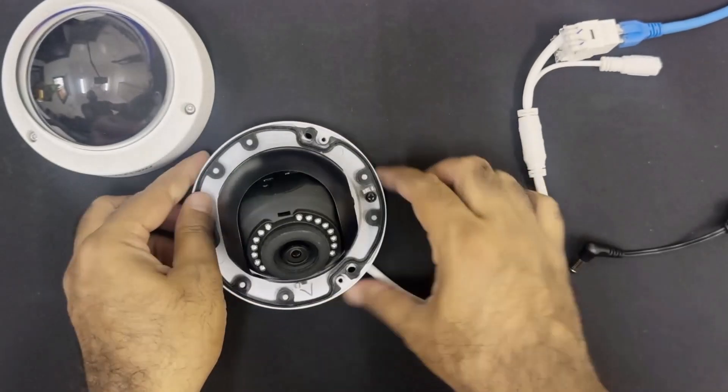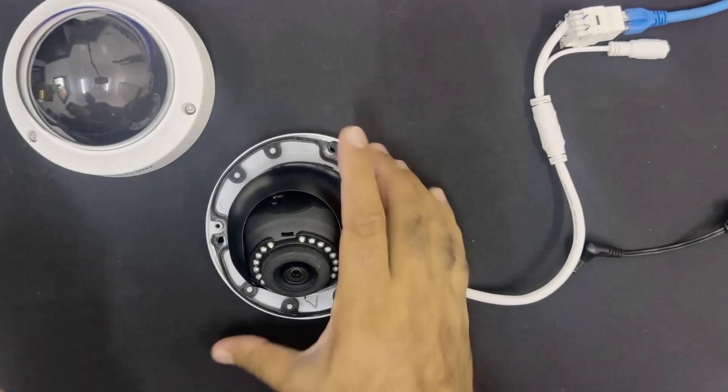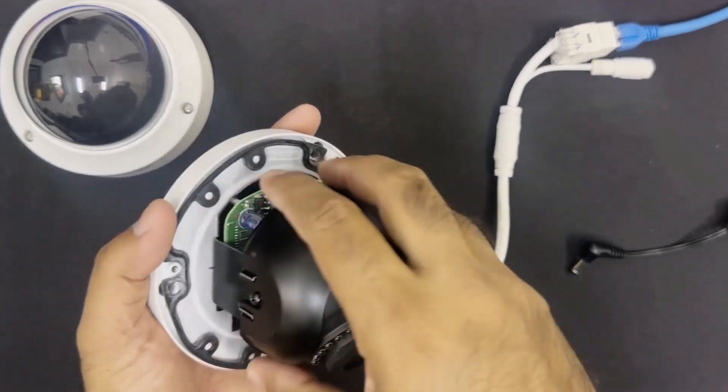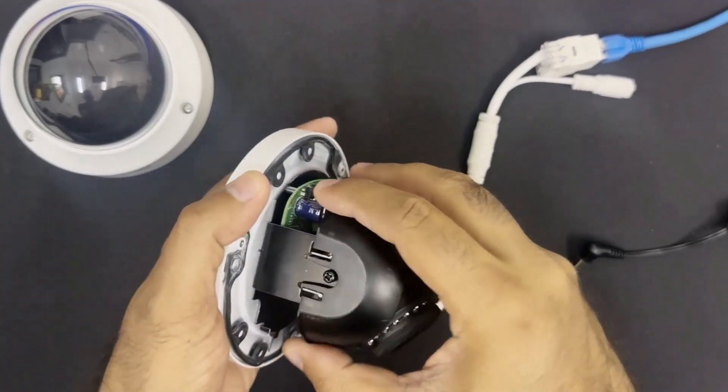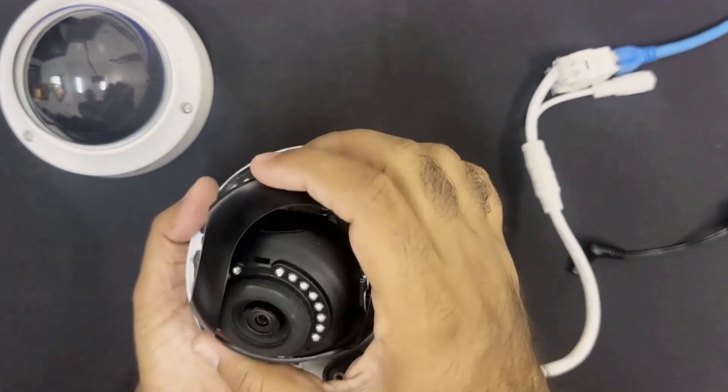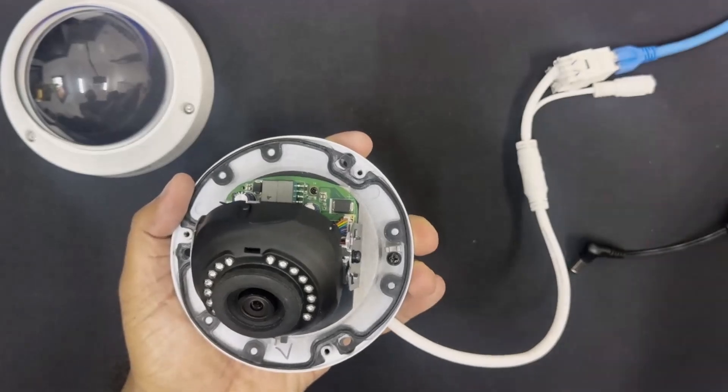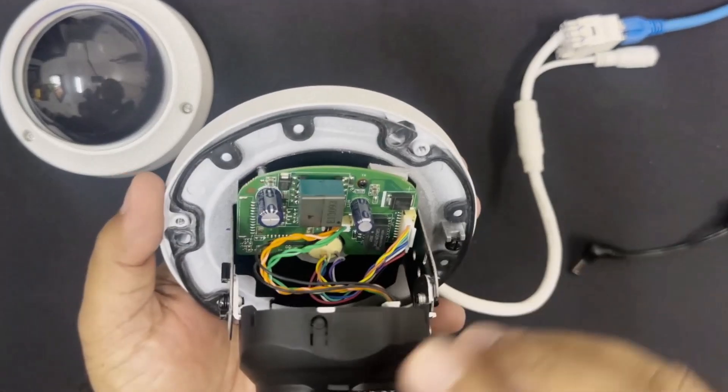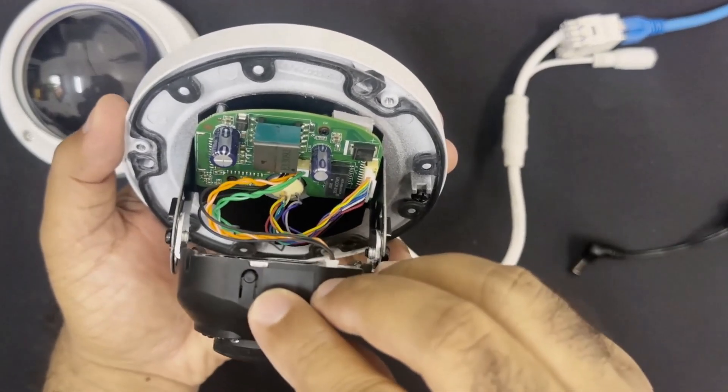Now to reach this reset button, I need to remove this top protection cover also. And this is the reset button of this Hikvision CCTV camera.